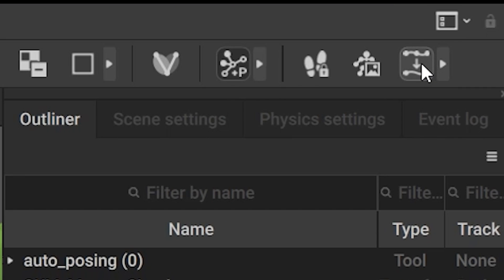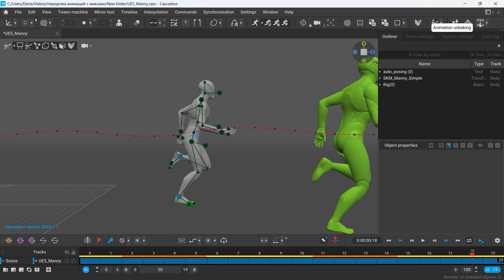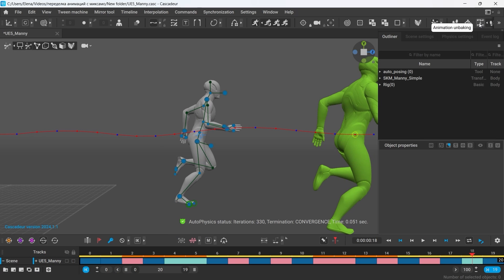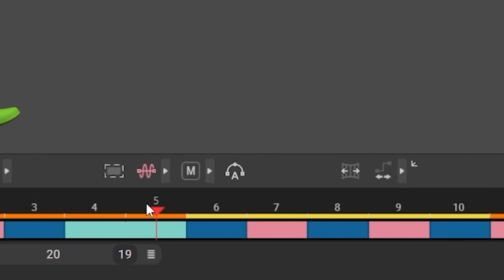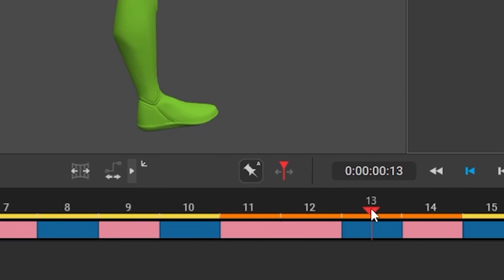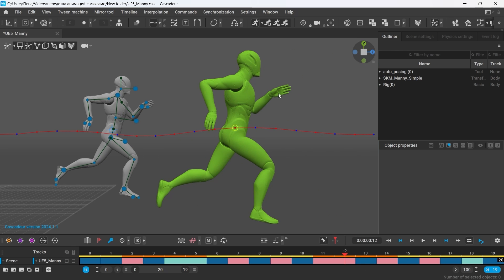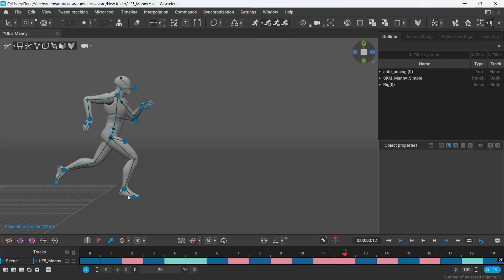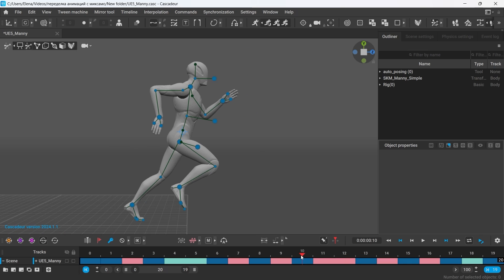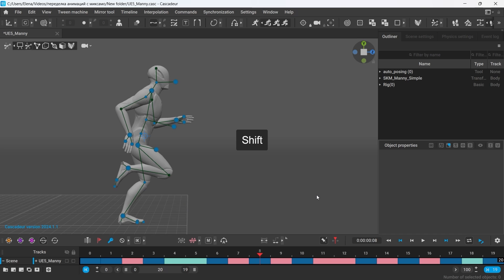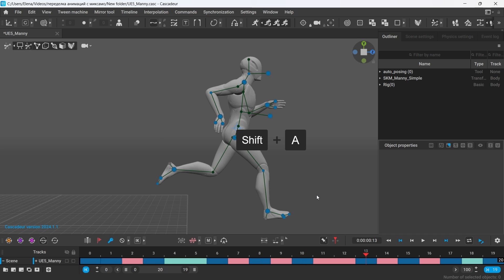Now press animation unbaking. So we end up with a set of keyframes and various interpolations in the intervals between them. Now I can easily edit the poses in the keyframes. To quickly navigate between the keyframes, hold Shift and press A or D on your keyboard.